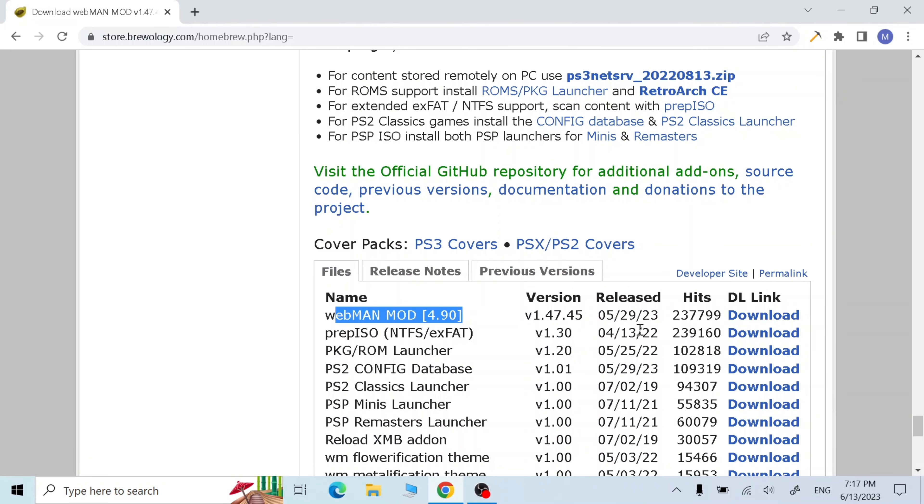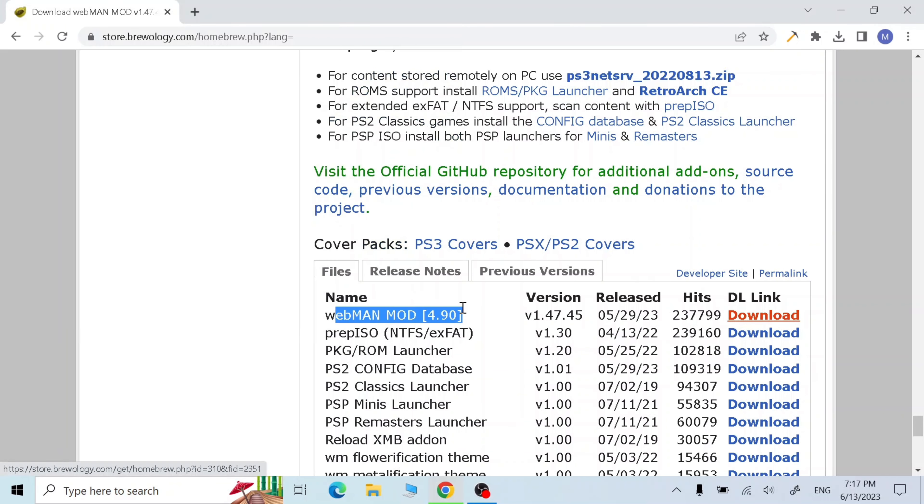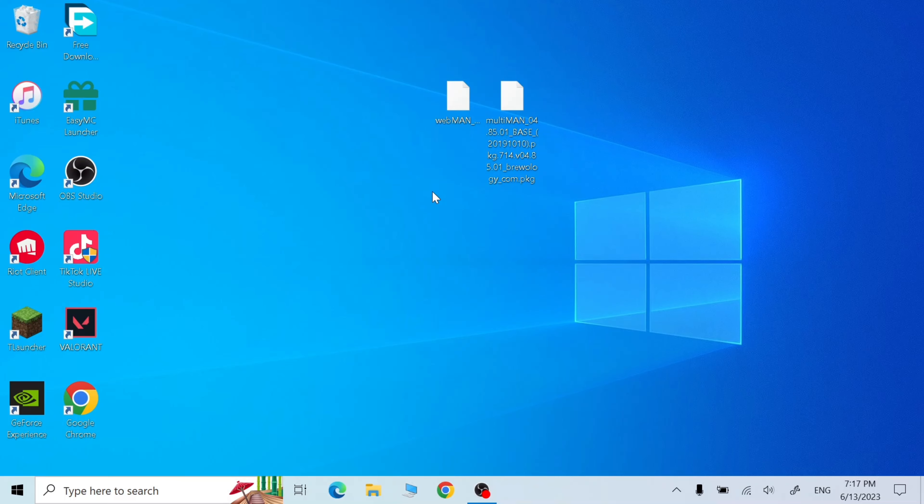Click on download. I already downloaded that, so now close the website and you should have these two files.